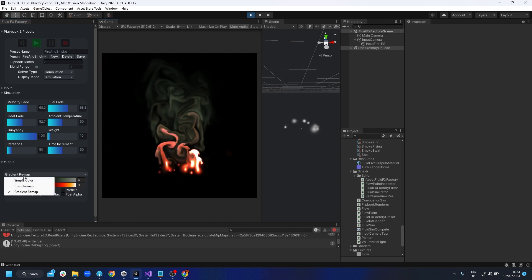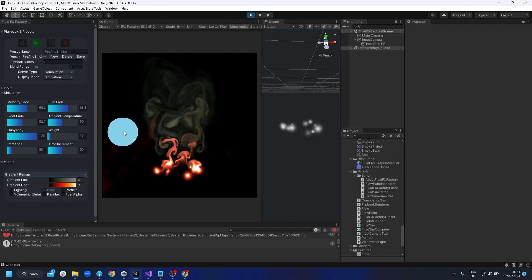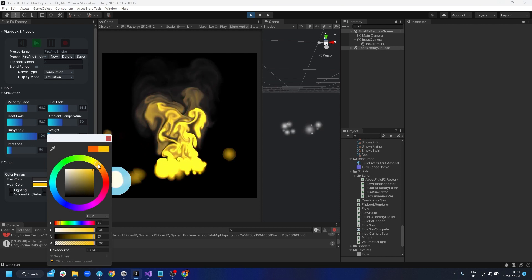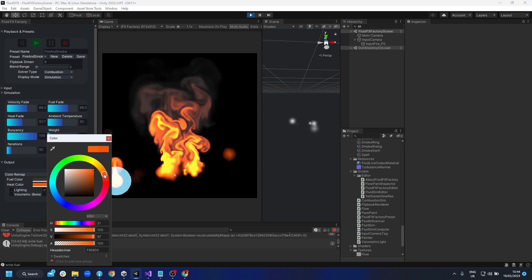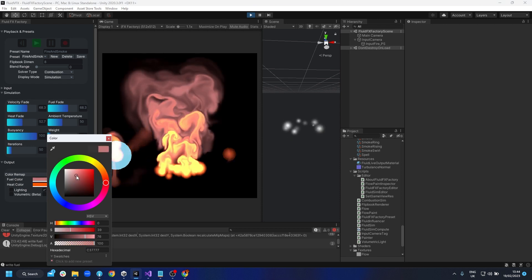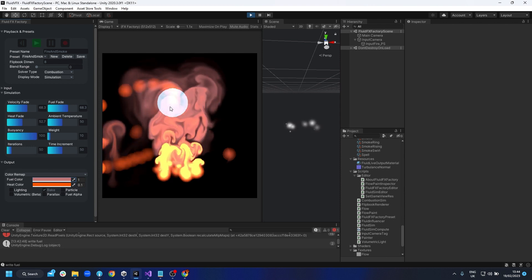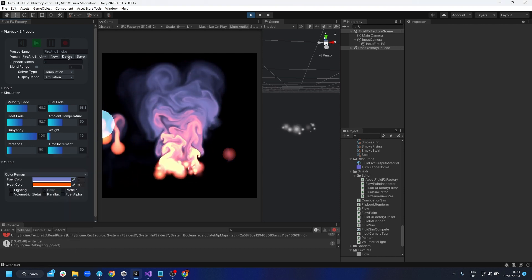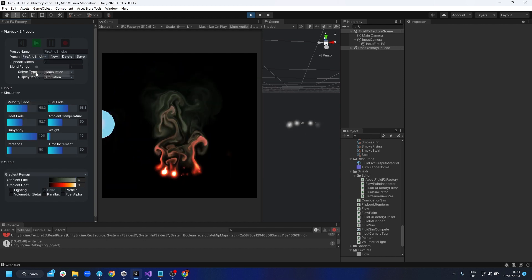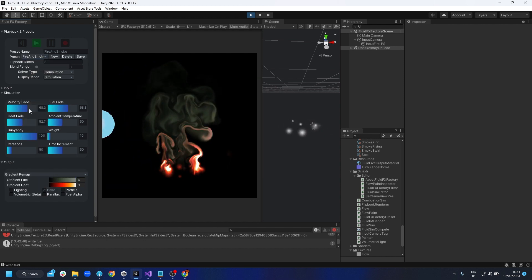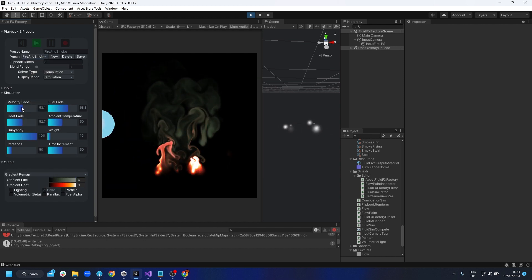That's all in the gradient remap. The color remap does a similar idea but more simply - you've just got a single color for the heat and a single color for the fuel. You can go for a pinky fuel or a bluey-purple fuel and you'll get some really magical results.